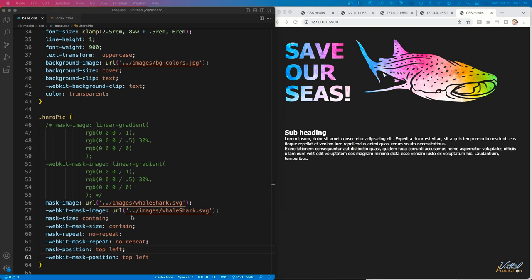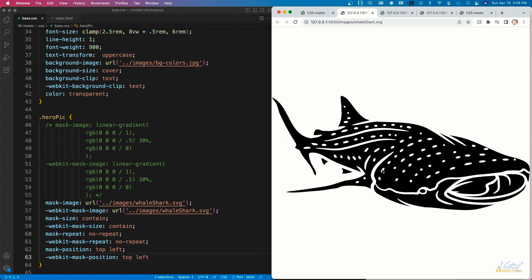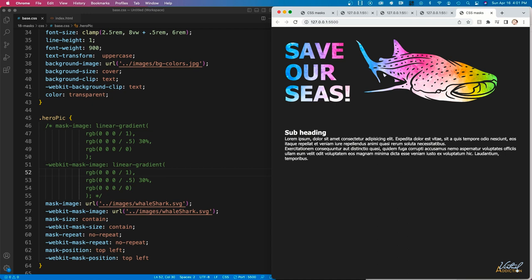The mask-image property specifies the image to use in the mask, and we need the -webkit- vendor prefix for Chrome and other older browsers. When choosing an image to use as a mask, choose a grayscale image — black areas indicate parts of the element that should be hidden, and white areas indicate parts that should be visible. You can also use shades of gray for partial transparency. My whale shark image uses all black, with the white areas being actually transparent. It's an SVG file, so it's scalable and always looks great.